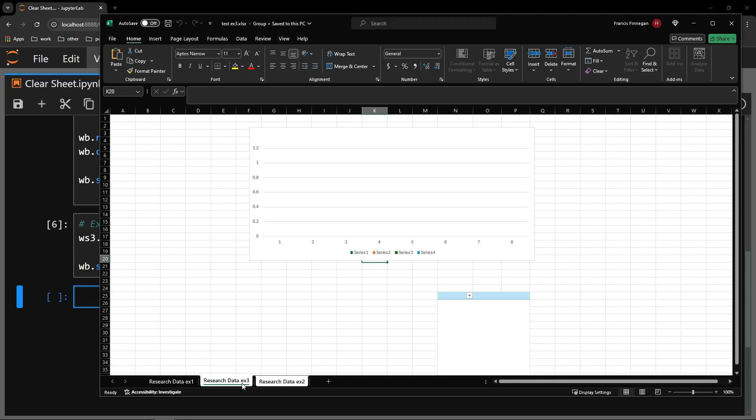And just like the first attempt that we did on the second worksheet, the chart and the pivot table remain. The same result would occur if you were to try to delete the rows instead.